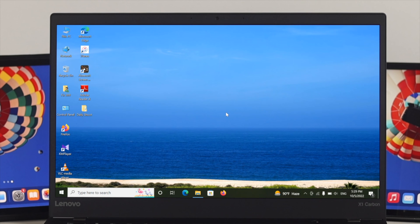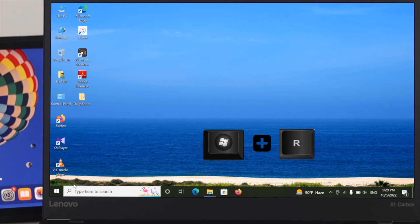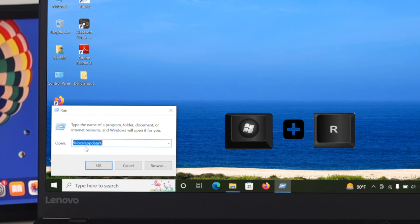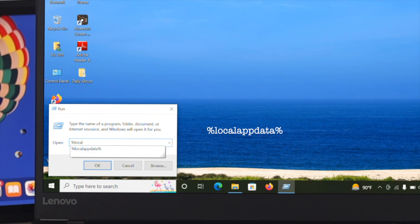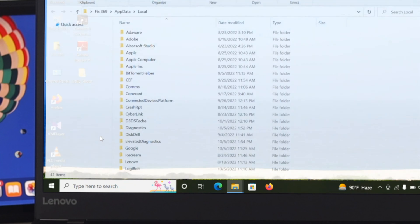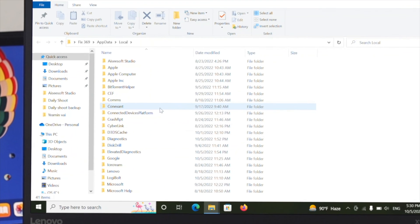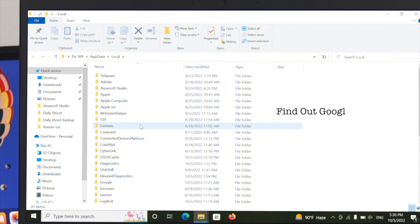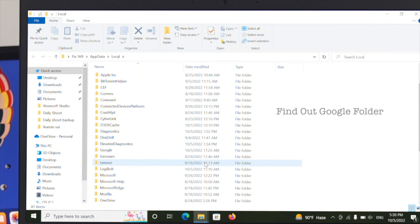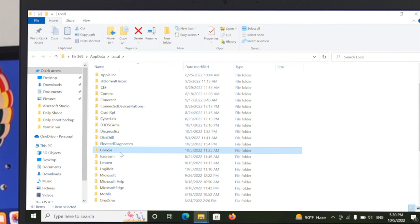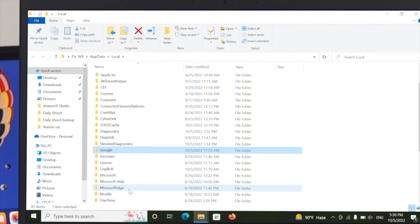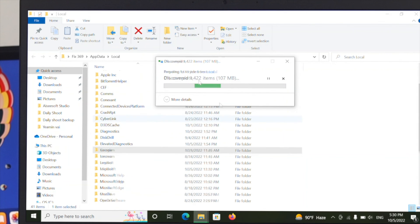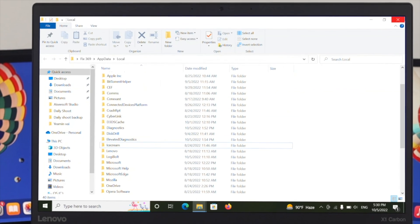Open the Run command by pressing Windows + R on your keyboard. Type '%localappdata%' and press Enter. You will see a few folders — find the Google folder here. Delete this folder as well by clicking Delete.